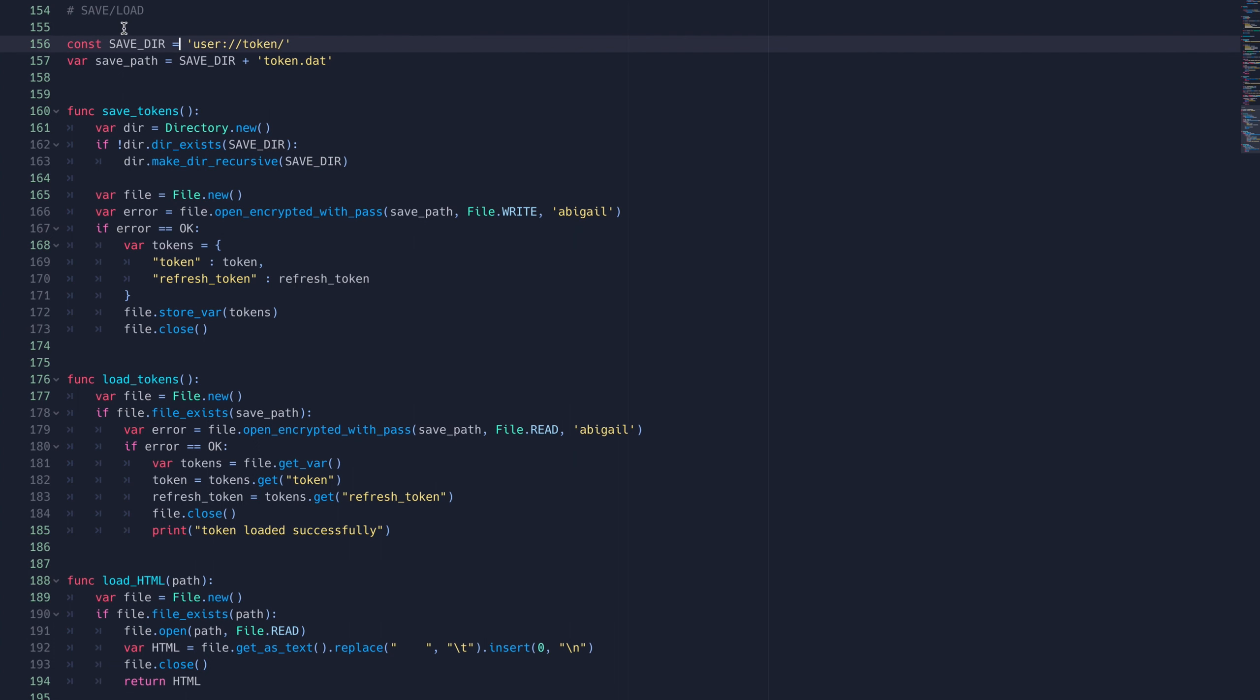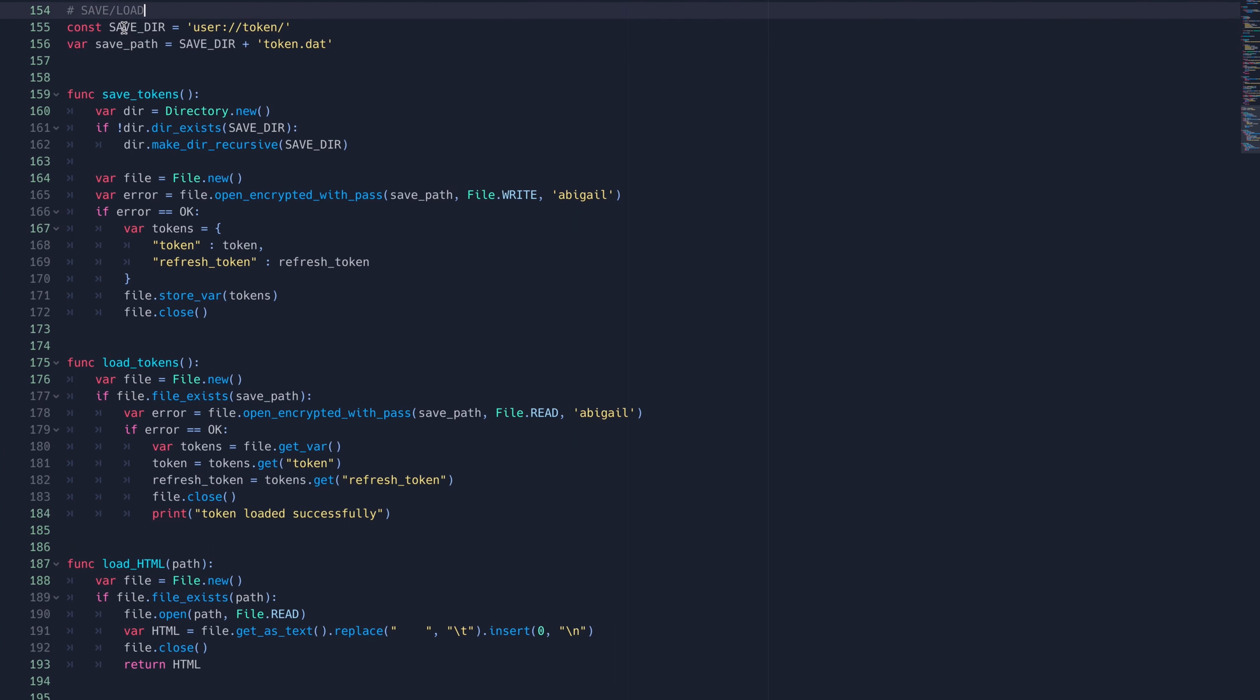Here are the save and load functions. They're pretty bread and butter, so I won't go over them in too much detail. I haven't added any security to these, but if you're using this in a production environment, you'll definitely want to.